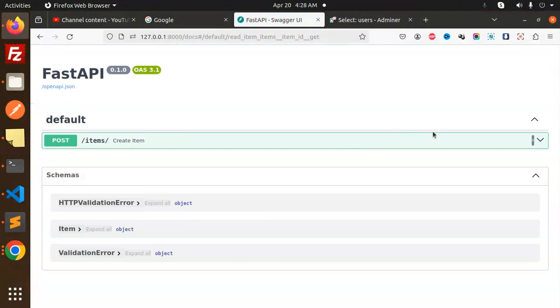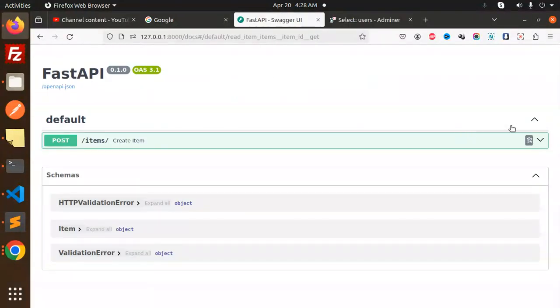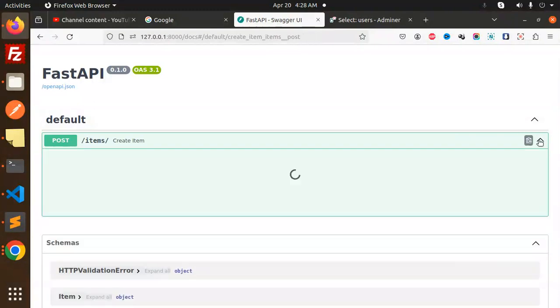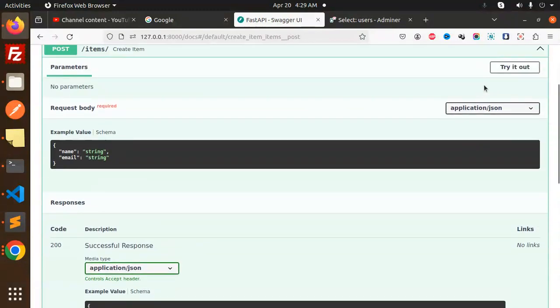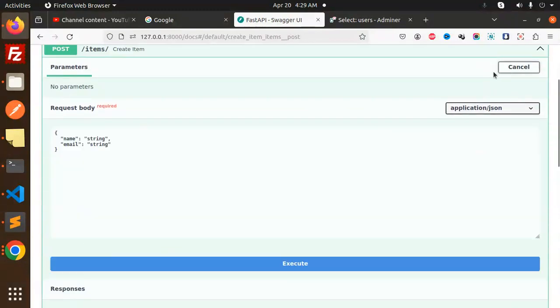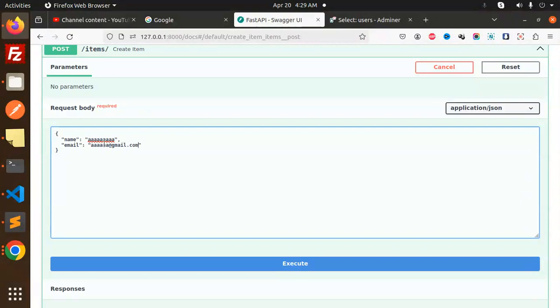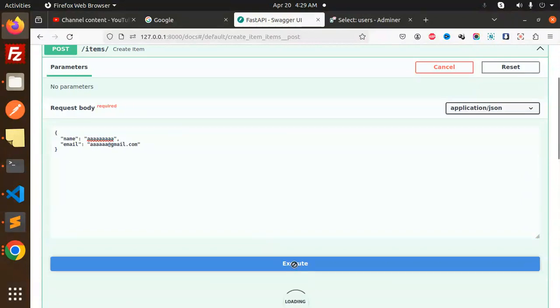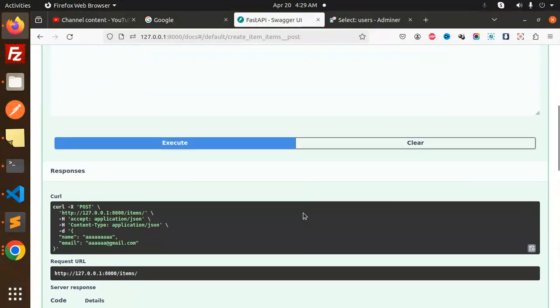Let's go to the users endpoint. The last record is 11. Let's try to add a new record - name is 'a' and email is 'a@gmail.com'. Let's execute this.